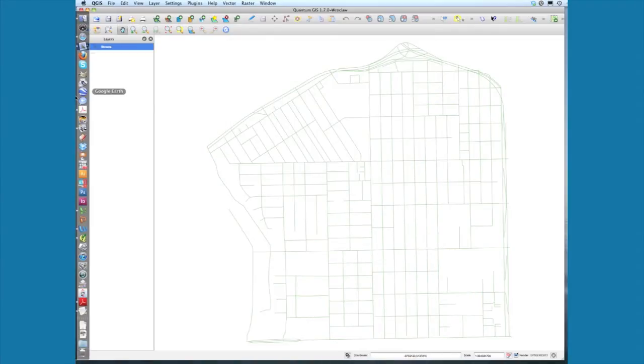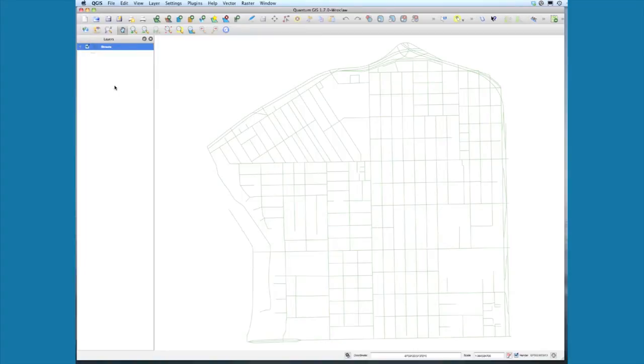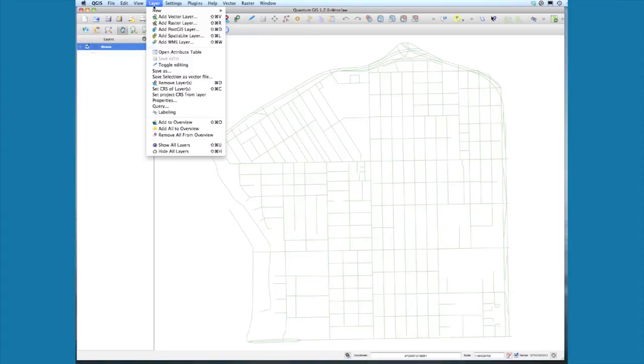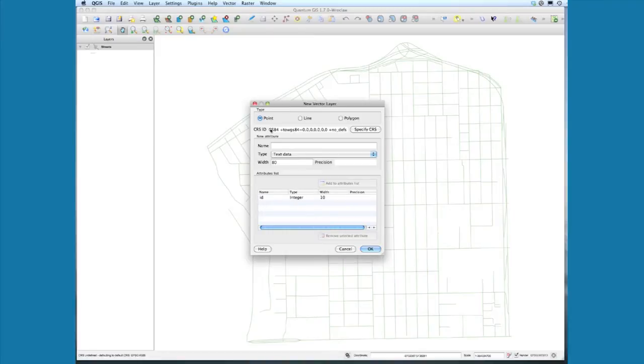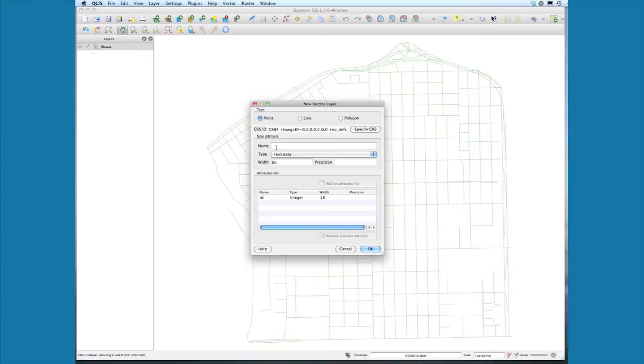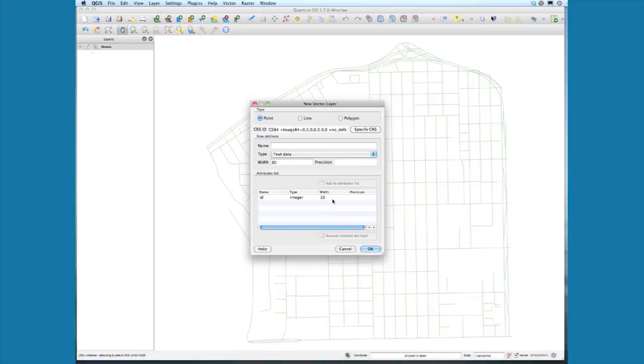Next, select Layer, New Shapefile. We're adding a new point vector layer. All vector layers are either points, lines, or polygons. It's asking for attribute data—we don't need to add anything right now. It automatically includes an ID field, and we can interactively add our own IDs to the points. Go ahead and click OK.